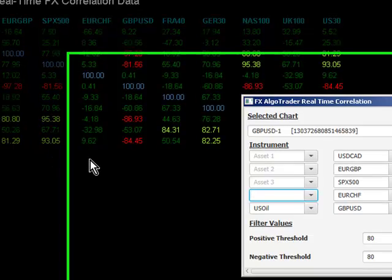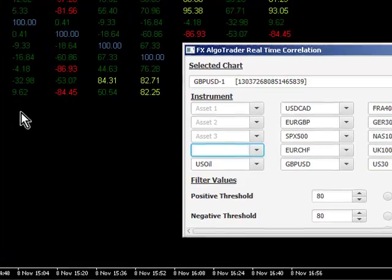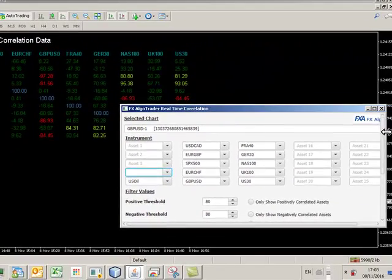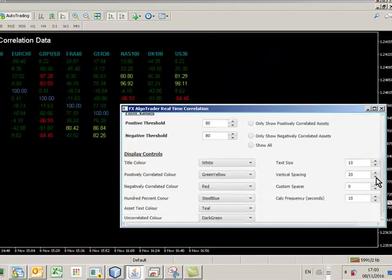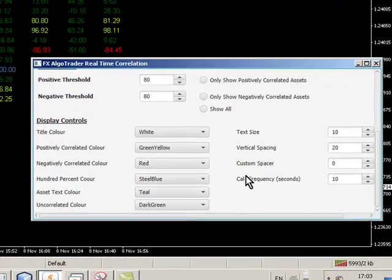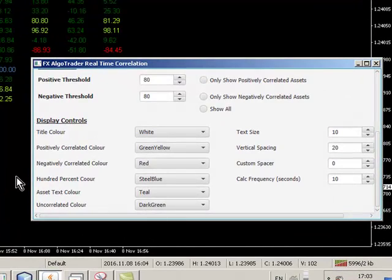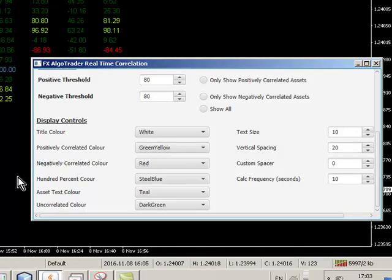I don't know of anywhere where they're doing correlation updates. This is being updated every 10 seconds. I've got a calculation frequency of 10 seconds on this, so the system will recalculate the correlation every 10 seconds, which is a bit of an overkill, to be honest with you.